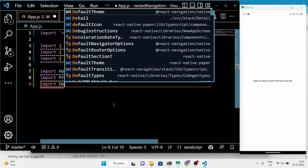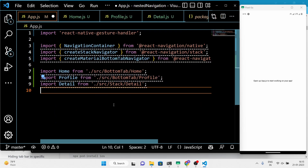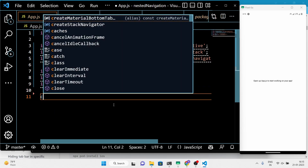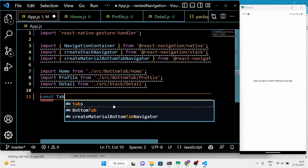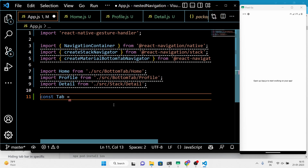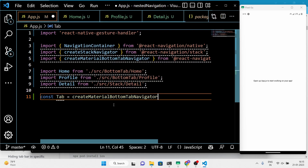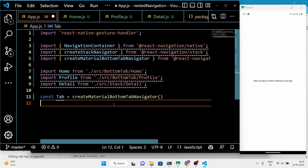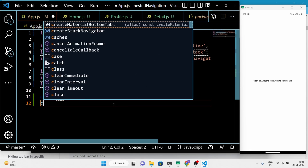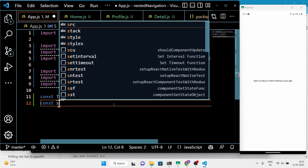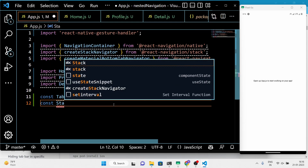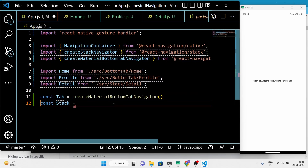We'll also import three custom components — home, profile, and detail — which will be rendered by the navigators. We'll create two constants, tab and stack, by calling the createMaterialBottomTabNavigator and createStackNavigator functions.